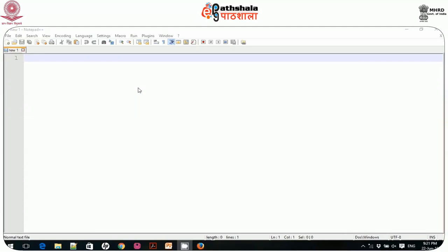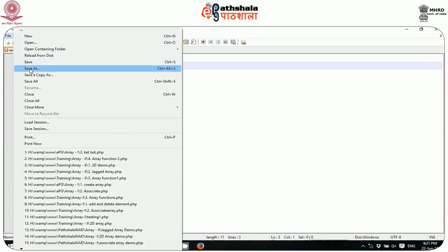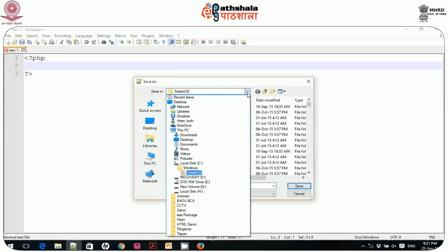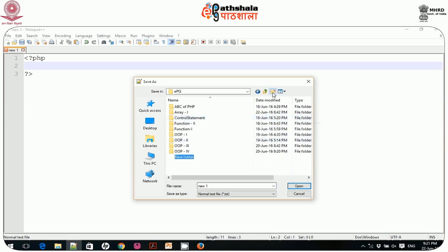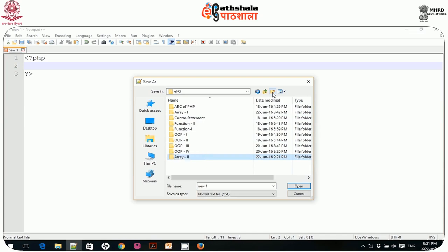Let me open my Notepad++ file and start writing code to demonstrate a two-dimensional array. I'll add opening and closing PHP tags, then go to the File menu in Notepad++, Save As, and create a file in my WAMP folder, inside the www folder, then the epg folder. I'll create a new folder named 'array2', and save this first file as '2ddemo.php'.